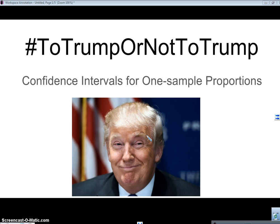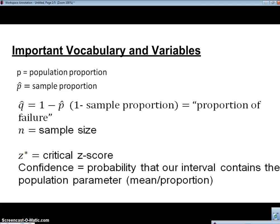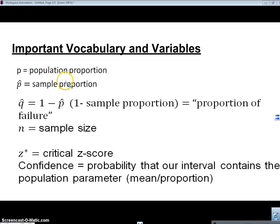Right now, this is 2016, and we're hearing a lot about Mr. Trump and his bid for the presidency. So it's kind of relevant right now. We'll see how it works in a few years if you're still watching this video. So the first thing I need to talk about is some important vocabulary and variables about confidence intervals. So P is the population proportion — that's the proportion of the entire population we're looking for.